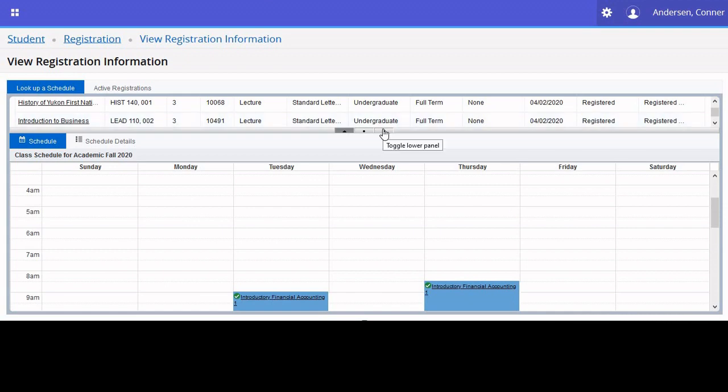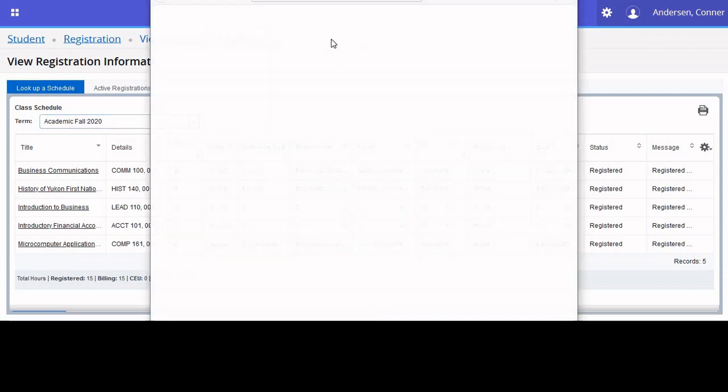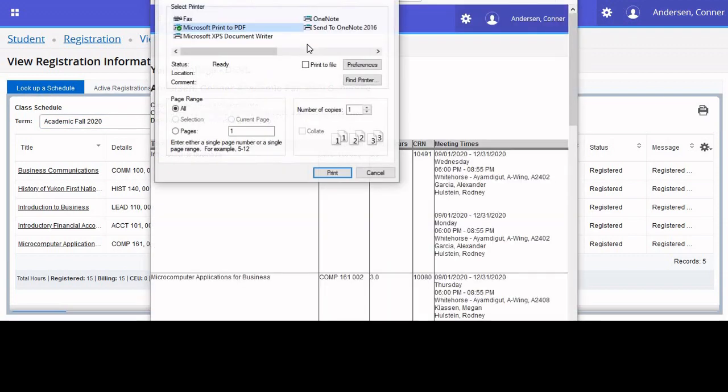If you wish to print off your schedule, click on this printer icon, and you may print from there.